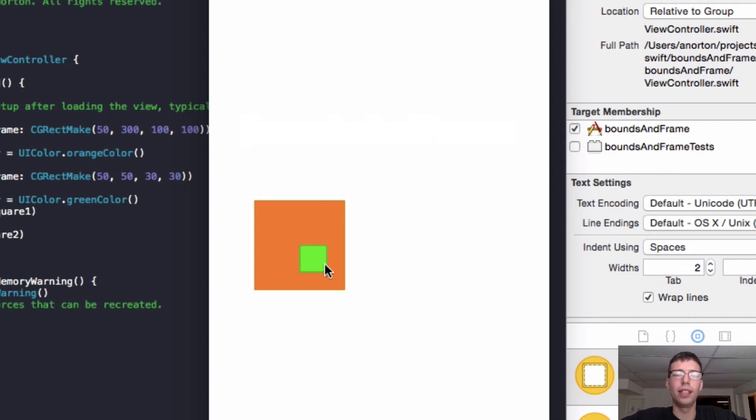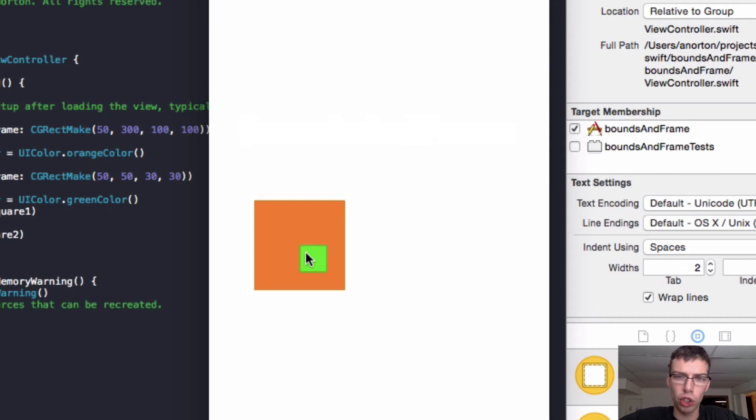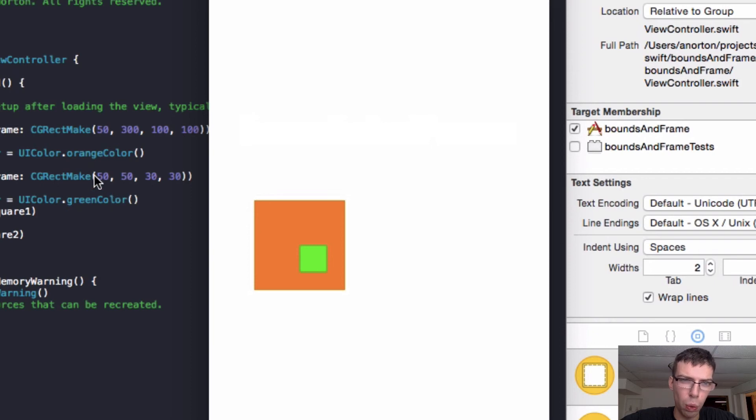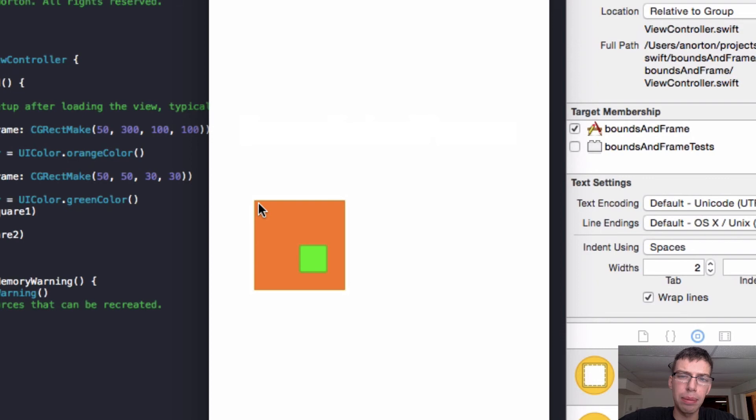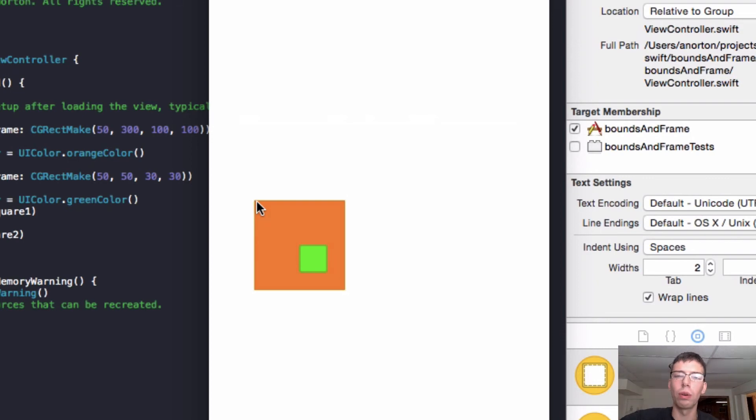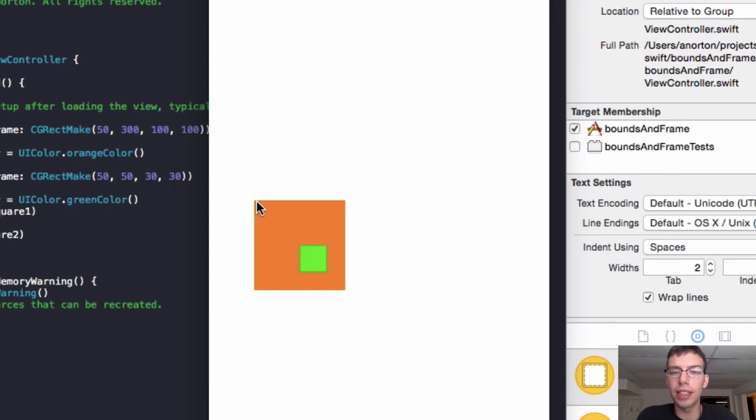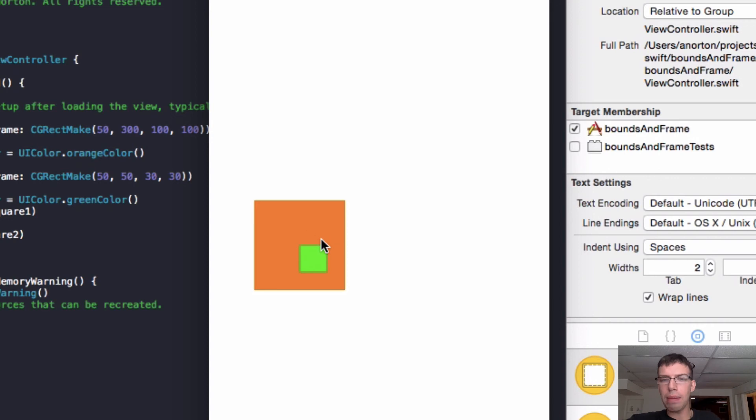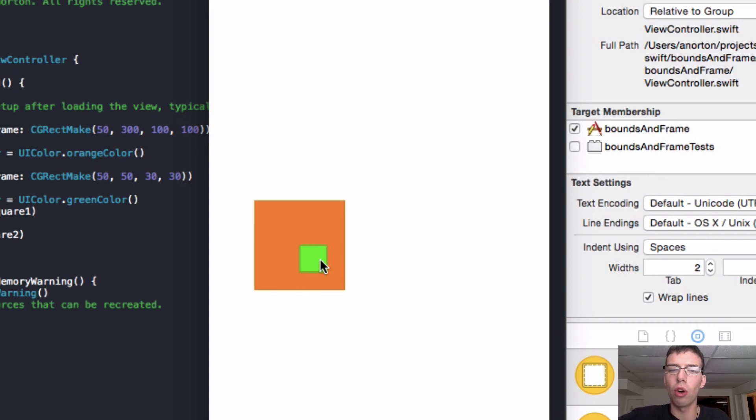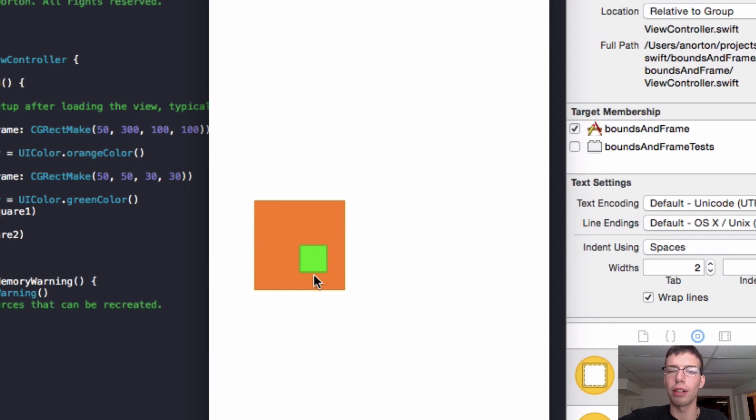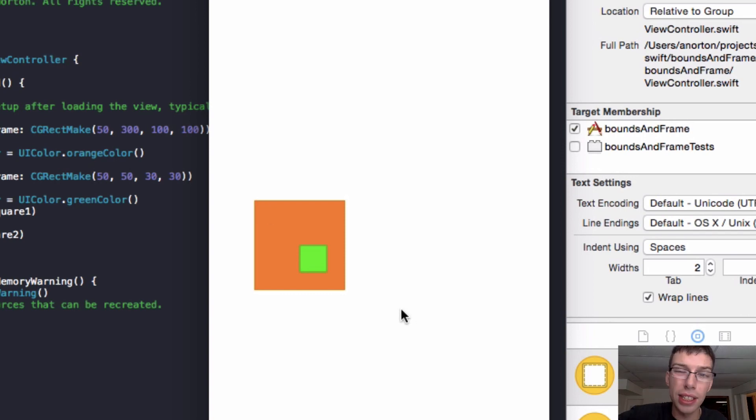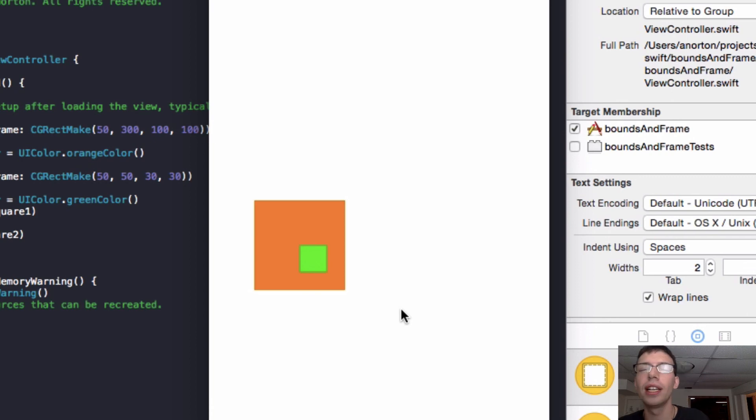Now I've added the green square within the orange square. And so now those frames, those coordinates, that 50, 50, 30, 30, are now relative to the top left corner of the orange square, the square one view. So now that I've done that, all that matters to the green UI view, the green square, are the super views. And the super view is just the orange square. So it's using its coordinates of the super view to place itself within the orange square. And it did a beautiful job.